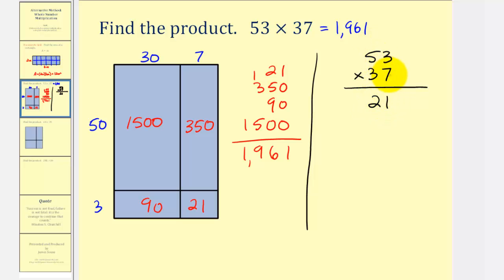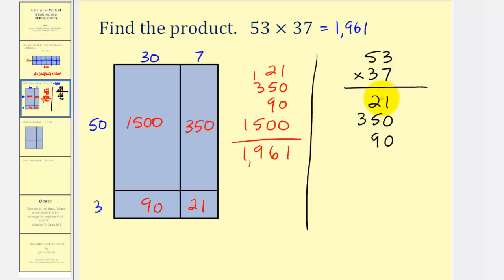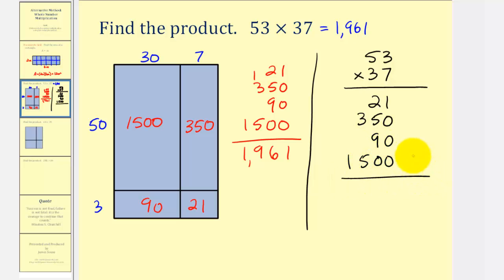Then we multiply the seven and the five — that's 35 — but since the five is in the tens place value, this is really seven times fifty, which gives us 350. Next, multiplying the two threes is really thirty times three, which equals 90. And finally, multiplying the three and the five is really thirty times fifty because of the place value, which would be 1,500. Of course, this product is the same as before, which is 1,961.